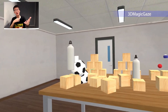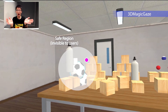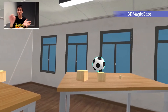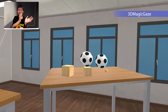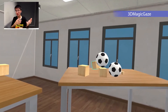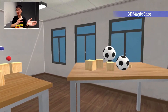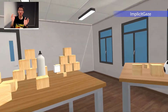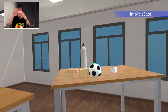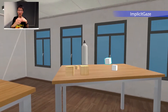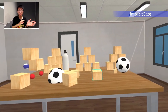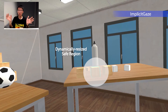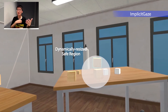3D magic gaze establishes a safe region around the target once the initial eye-based selection is confirmed. If the gaze point is within the safe region, only the hand can control the transformation of the object. Otherwise, when the gaze point is outside of the safe region and the hand movement exceeds a threshold, the object snaps to the gaze point direction. Implicit gaze also forms a safe region around the target once eye-based selection is confirmed. If the gaze point is inside the safe region, hand input will control the object transformation; otherwise, the object snaps to the gaze point direction. We also introduced a mechanism which resizes the safe region automatically based on the user's gaze behavior to prevent the gaze cursor from being overactive.